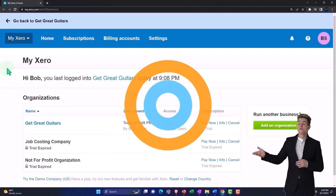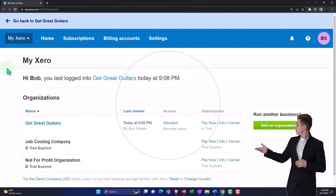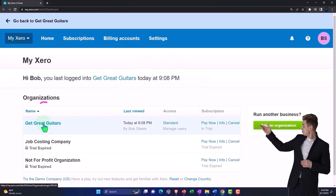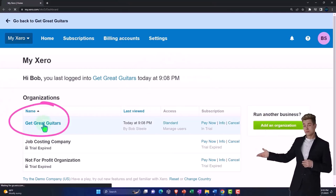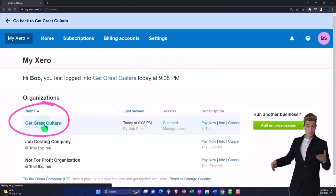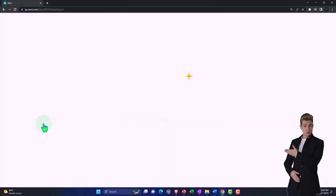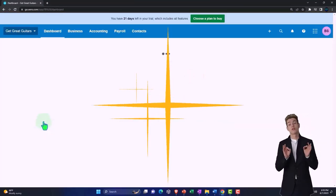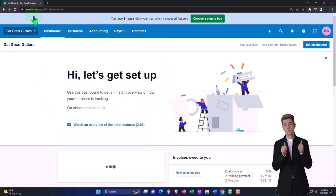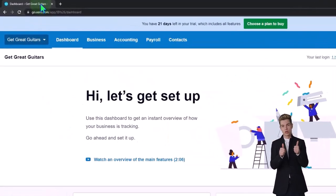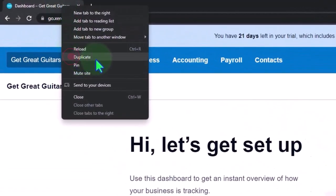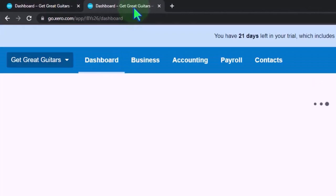Here we are in our custom Xero home page going into the new company file we set up in a prior presentation, Get Great Guitars. We're going to duplicate some tabs to put our financial statement reports in like we do every time. Right-click in the tab up top to duplicate it, then we're going to right-click on that duplicated tab to duplicate it again.